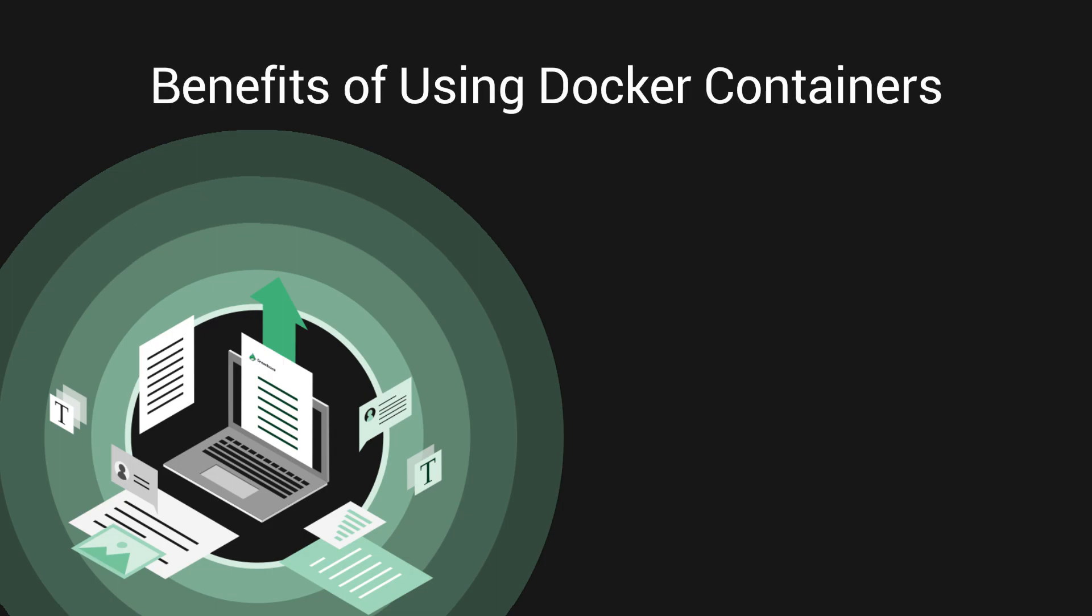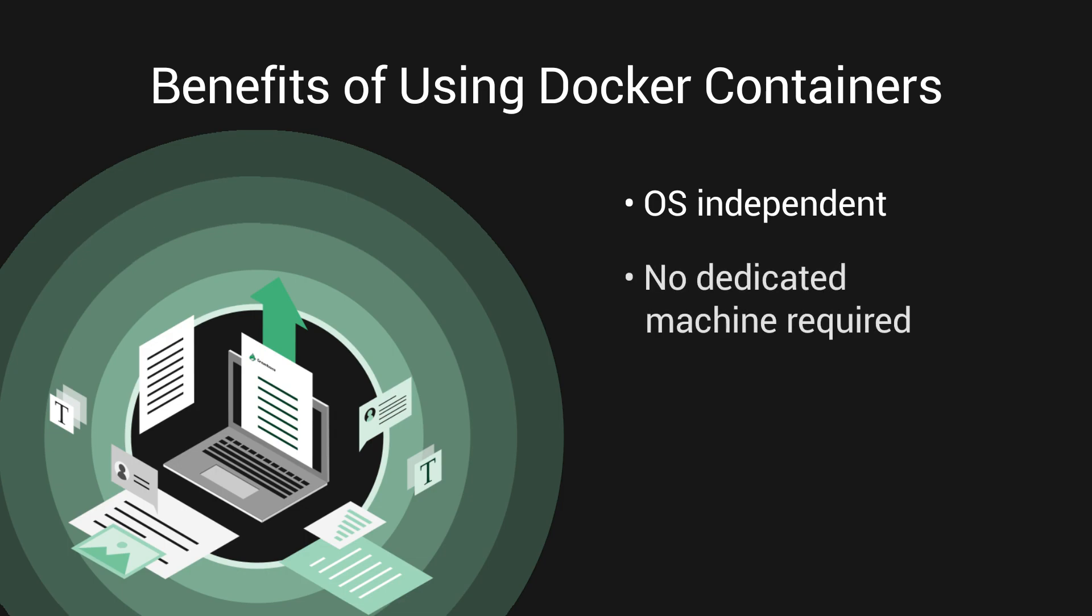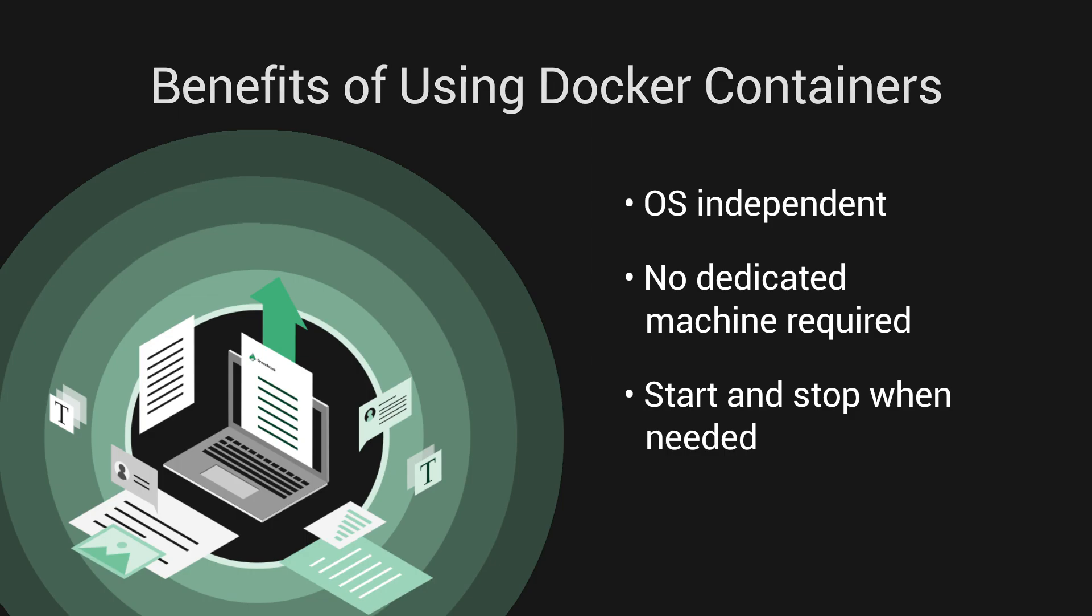The Community Docker containers are a great option for running Greenbone vulnerability management solution in order to scan your local network from any system no matter what operating system you're using. Using the Greenbone Community Docker containers, you don't need a dedicated system for vulnerability scanning and you can start and stop the Greenbone containers whenever you want to scan a network or host.